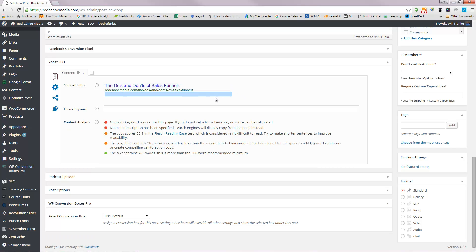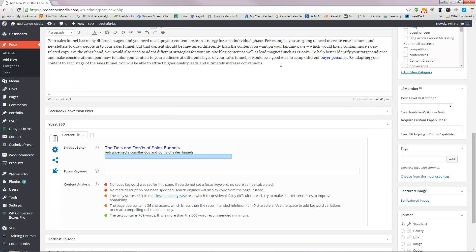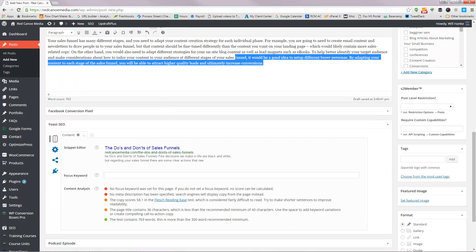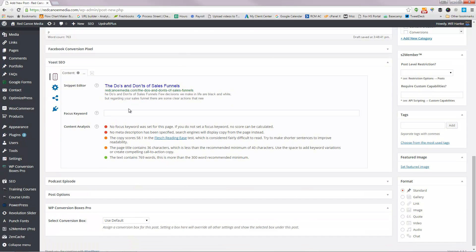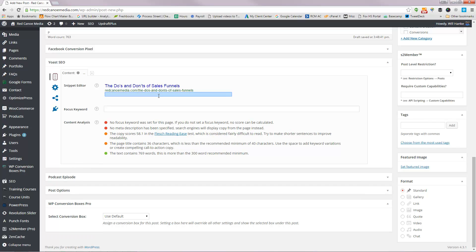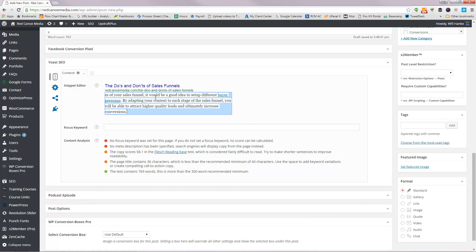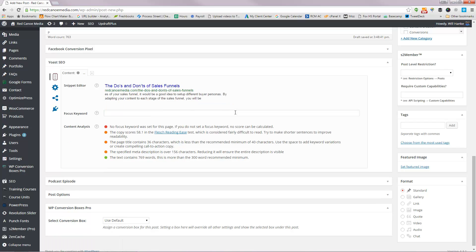Same thing down here in my meta description — I just type that in now. If you don't put anything in there, it just grabs the very first couple hundred characters or so from the blog post. I want to be able to modify that, so I actually just paste that in there and it will use that as my meta description.